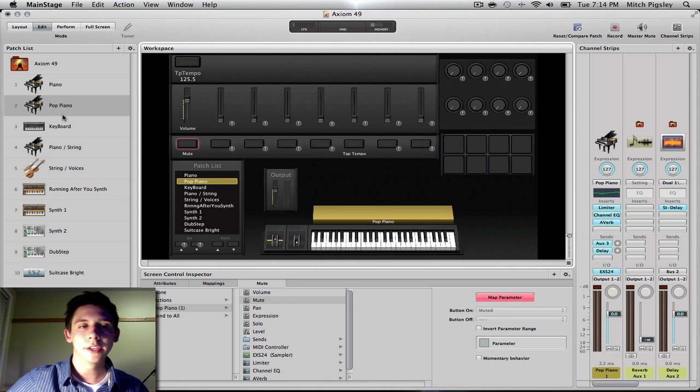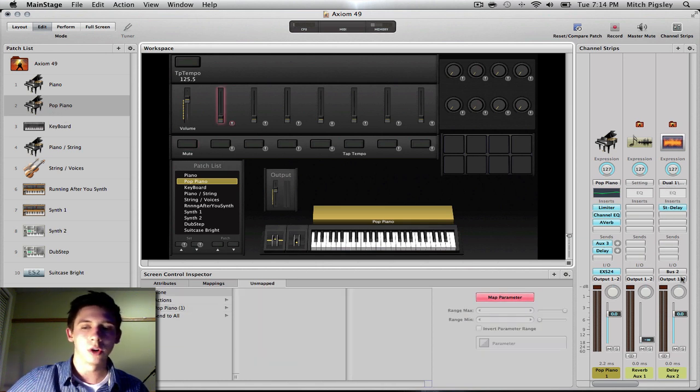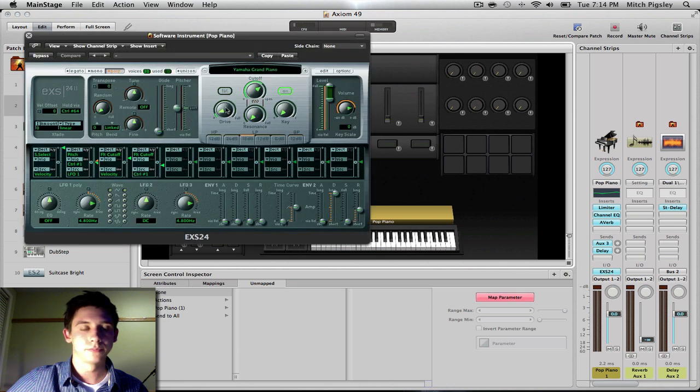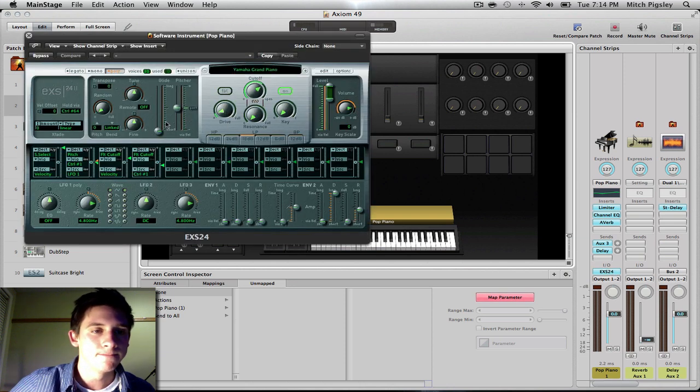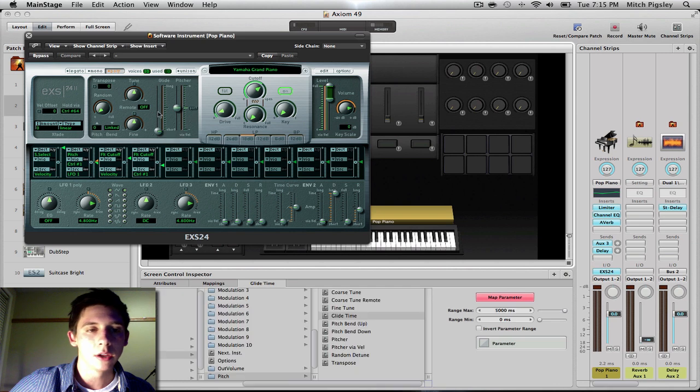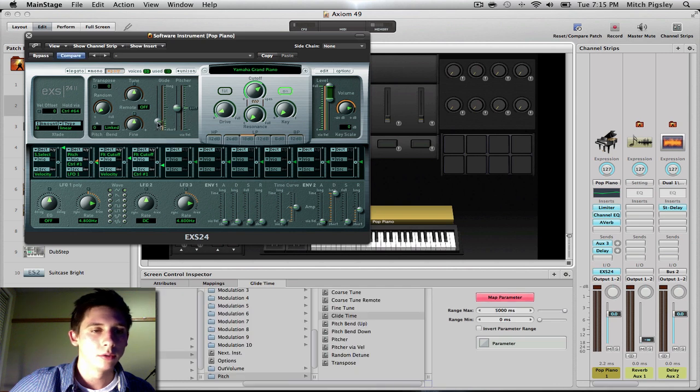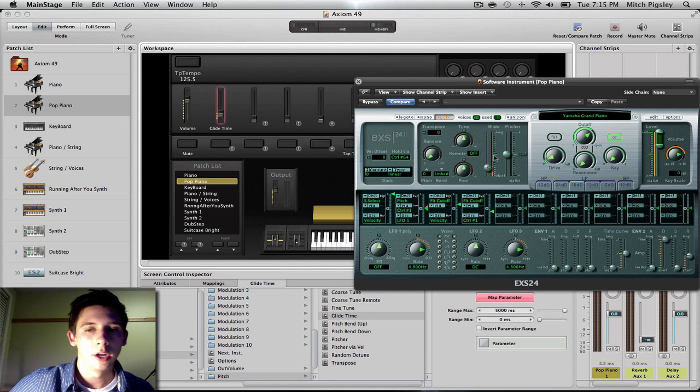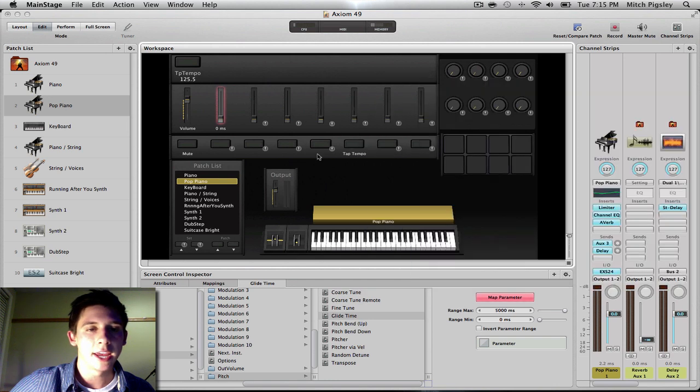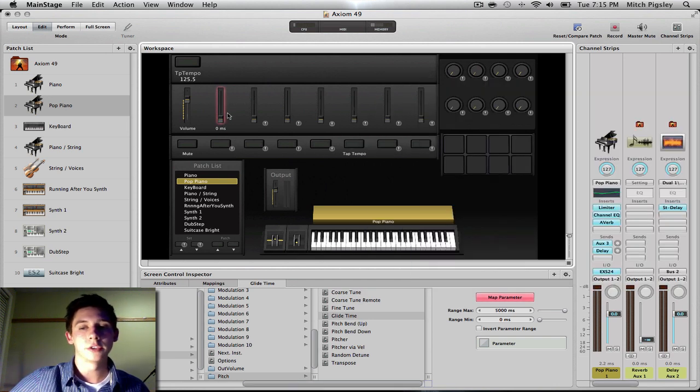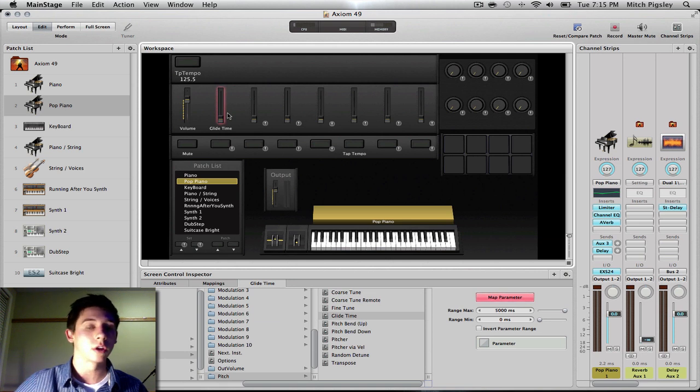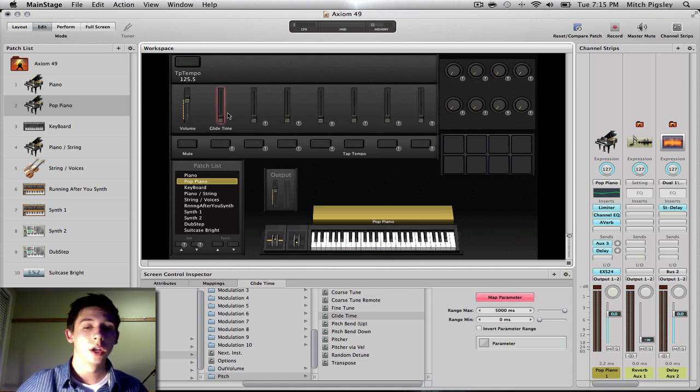And say this one, you want to edit the Glide. So you press Glide. There you go. And it should have added Glide to this fader so you can actively change the Glide with that certain fader. So fun stuff.